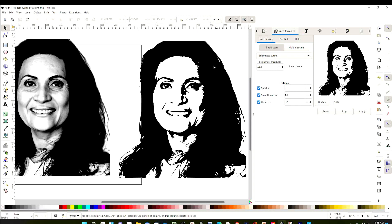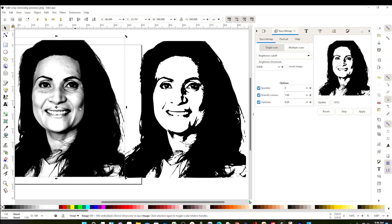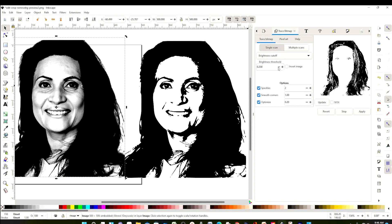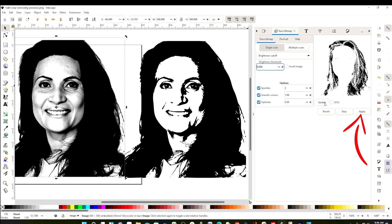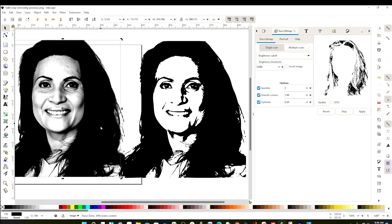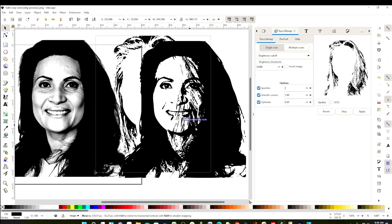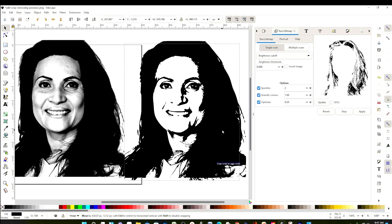I'm going to add some details on the hair. Select the picture again and lower the numbers on the brightness. Remember to click on Update every time you change those numbers. When ready, click on Apply. As you can see, now the hair has more detail. Put it on top of the picture.